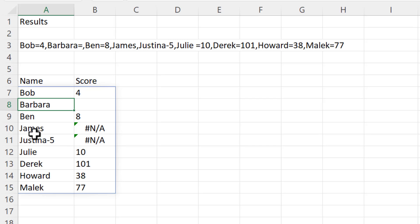If I press enter you can see it splits the data into rows and columns. Now there are a few issues here. I want to deal with this one first: it hasn't successfully split Justina's name from her score.